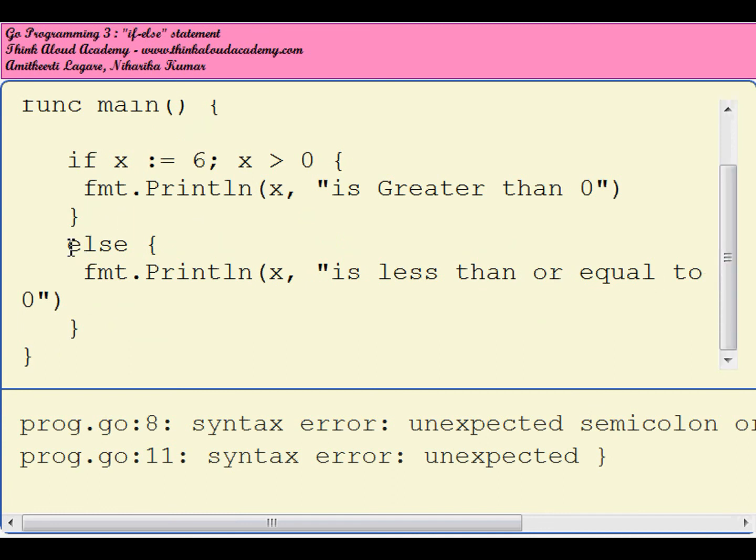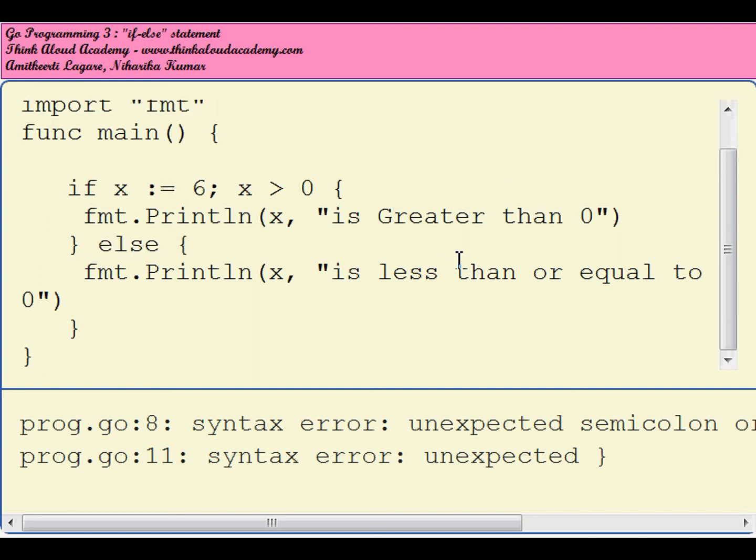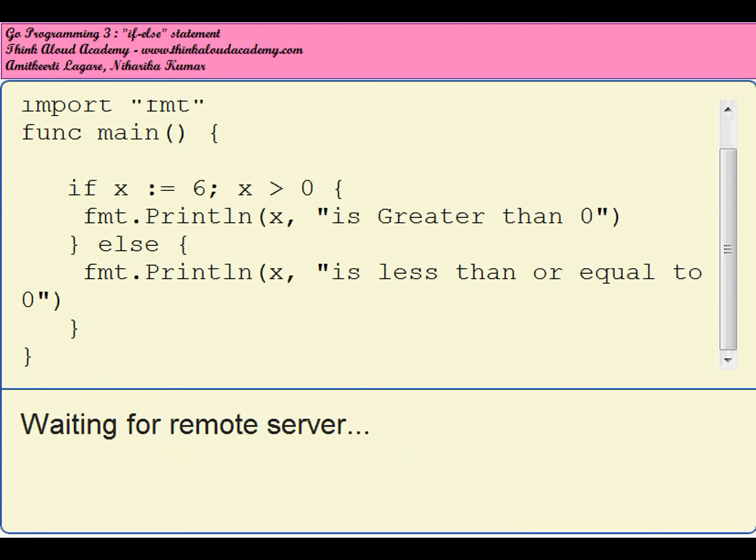What happens is the else statement has been written on a new line, so the compiler expects the else to begin at the end of the if statement's closing brace. I just brought the else part up, so your else will be on the same line as the ending brace. When we run this program, it will say "6 is greater than 0."